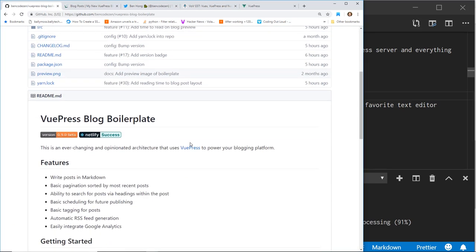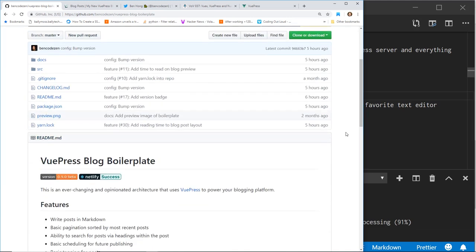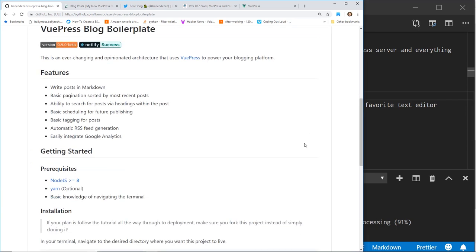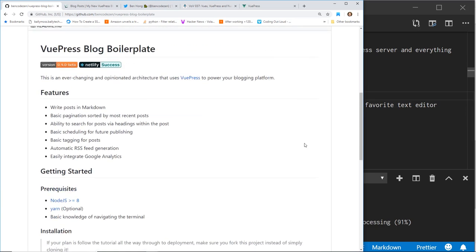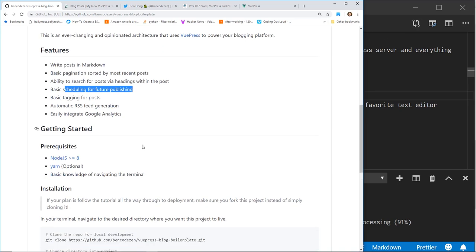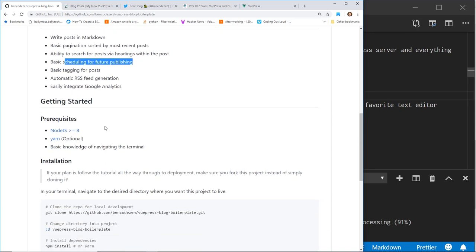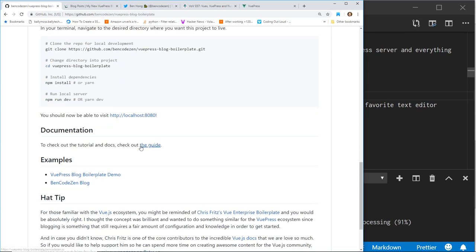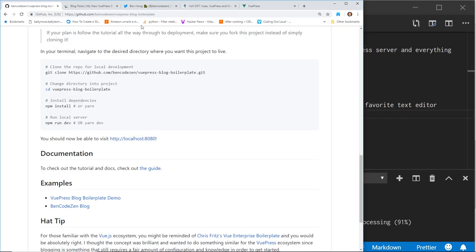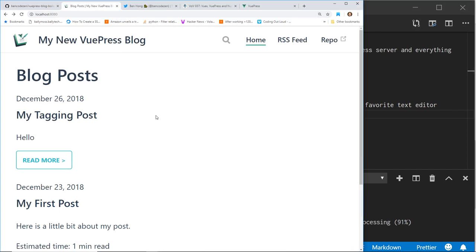So I went ahead and cloned it. He actually recommends that if you want to use this that you go ahead and just fork it into your own repo. So the goal is to create a very simple blog up and running really quickly with VuePress. And it has some features like basic pagination, scheduling for future posts for publishing, tagging. So you have to have Node and obviously use VuePress to get it up and running. So if you take a look at it, I went ahead and already cloned it and I got it up and running. So here is what it looks like when it gets, this is just right out of the box, the boilerplate for it.